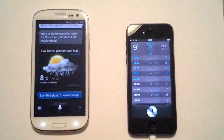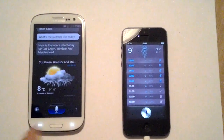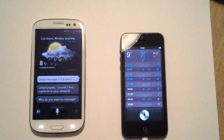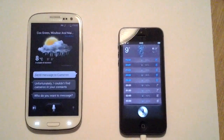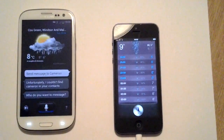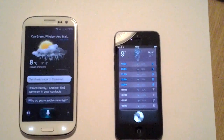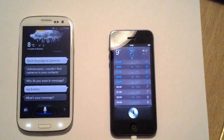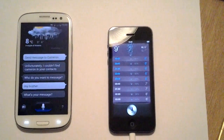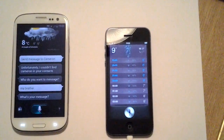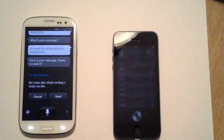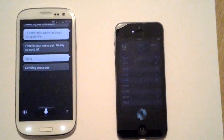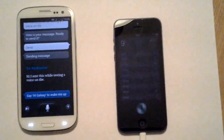Now we're going to send a text message. 'Send a message to Cameron.' S-Voice: 'I couldn't find Cameron in your contacts. Who do you want to message?' 'My brother.' S-Voice: 'What's your message?' 'Hi, I sent this while testing S-Voice on the new Samsung Galaxy.' It cut me off early. 'Send.' It sent but didn't totally get what I was saying.